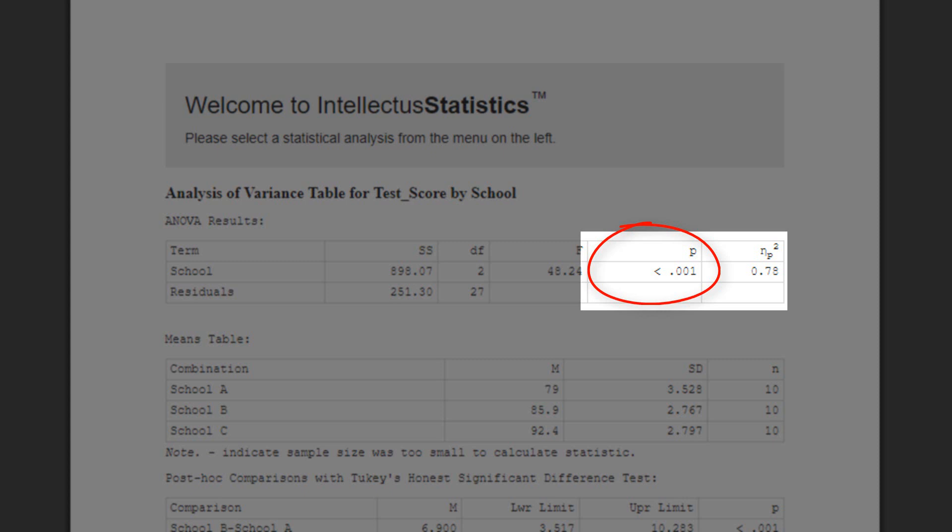In this example, p is less than .001. This means, if we assume that there really is no difference in the students' test scores, there's less than a 1 in 1000 chance that we would see a difference like this. It's still a possibility that these differences are just due to random chance, but it's very unlikely. That means we can say the result is statistically significant.